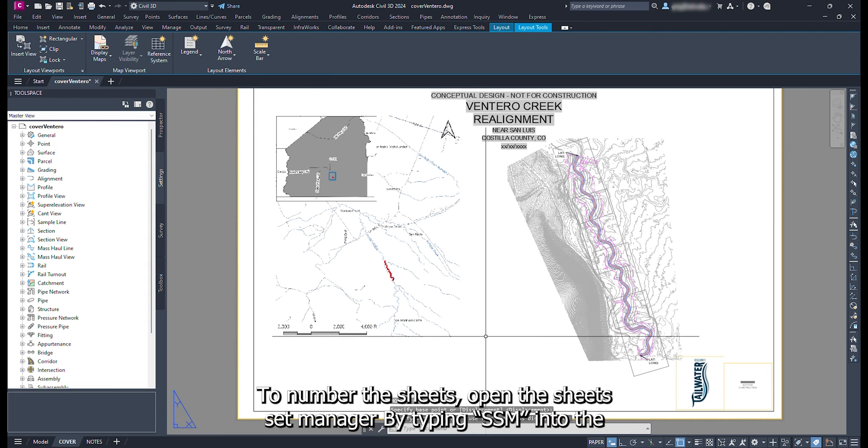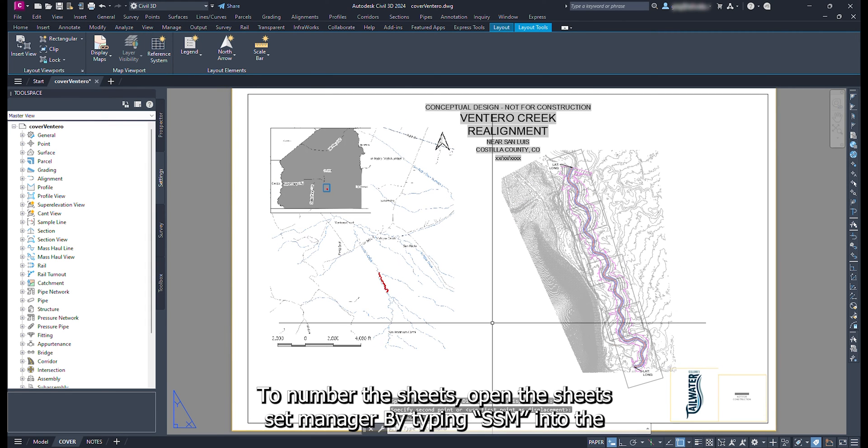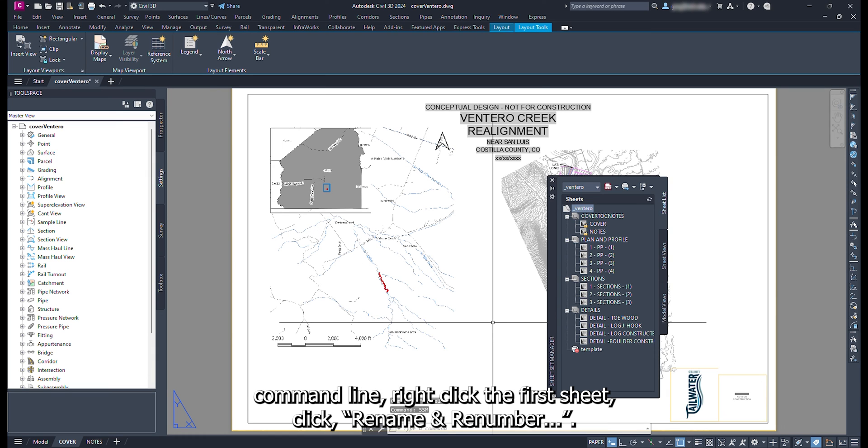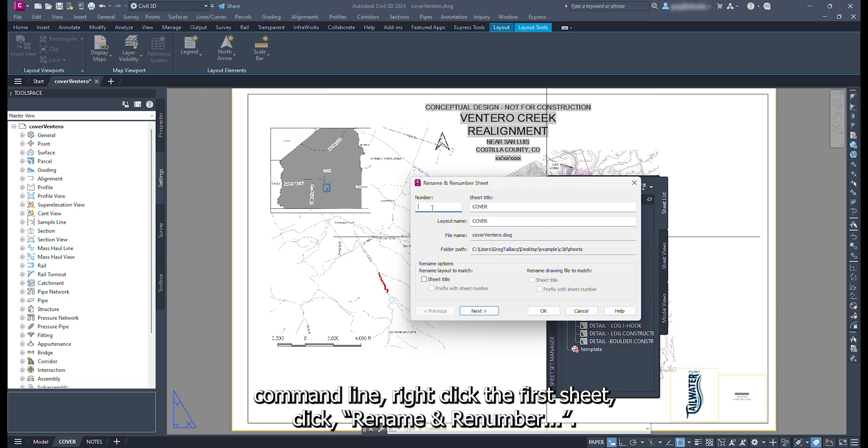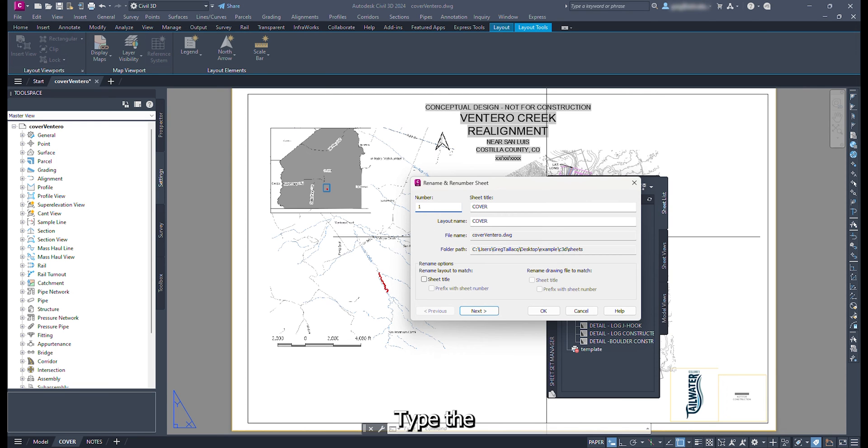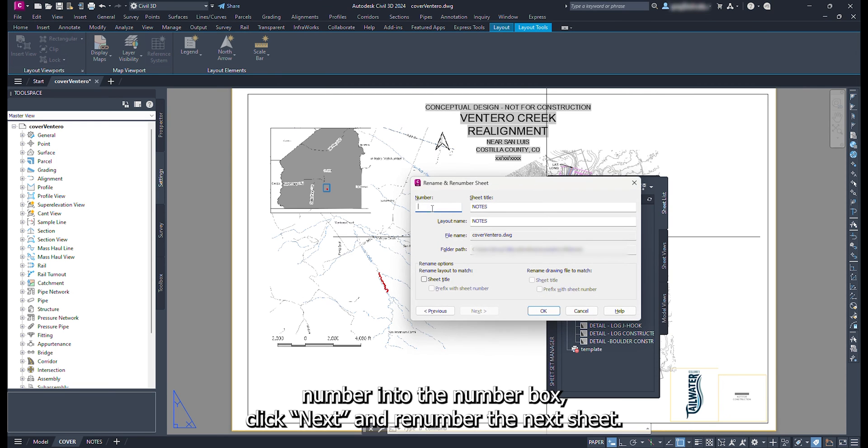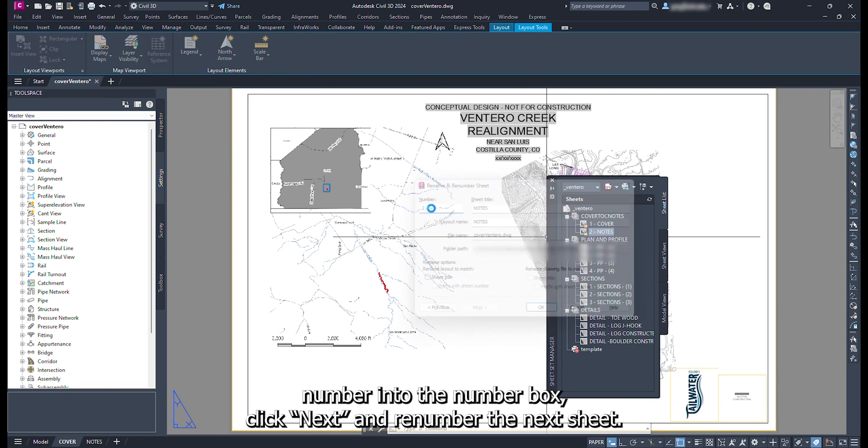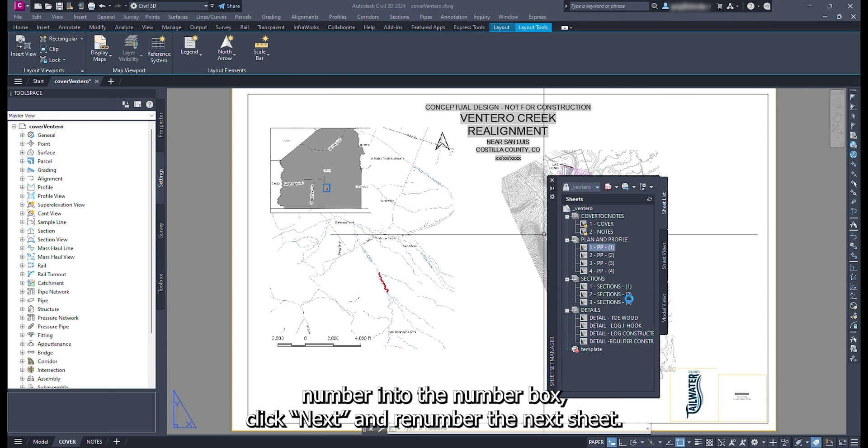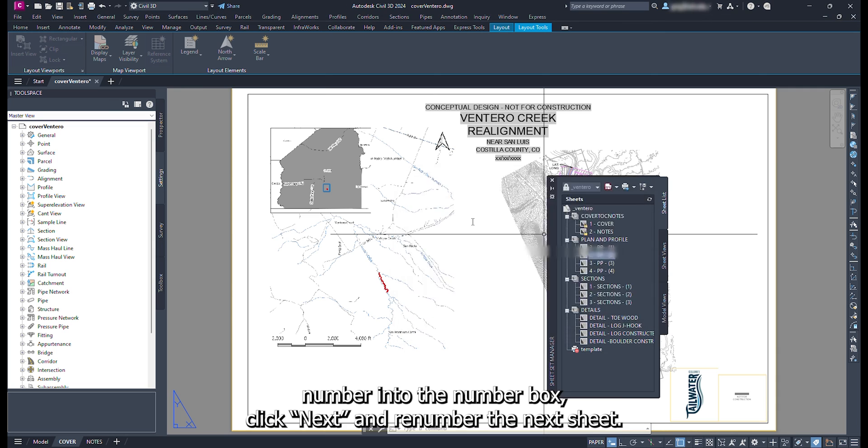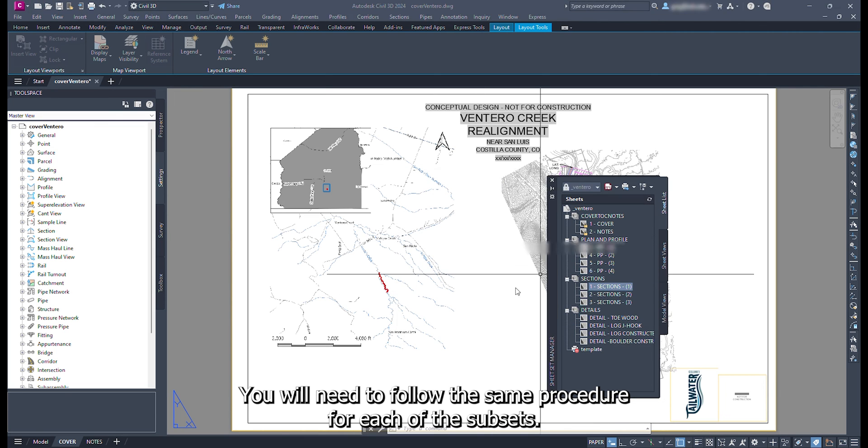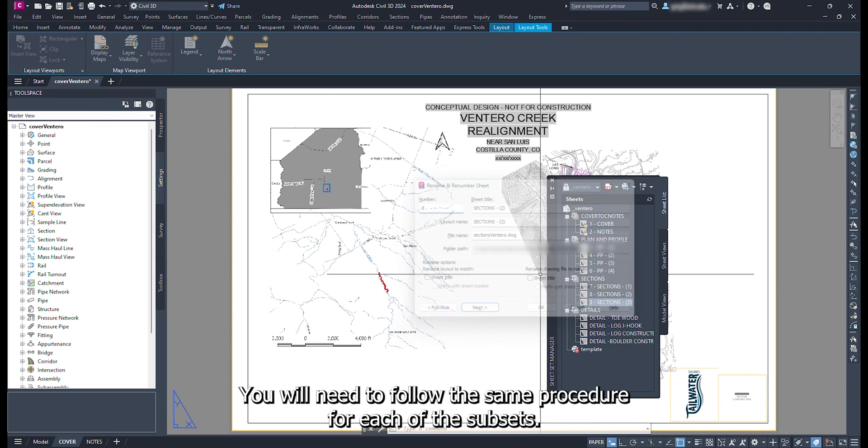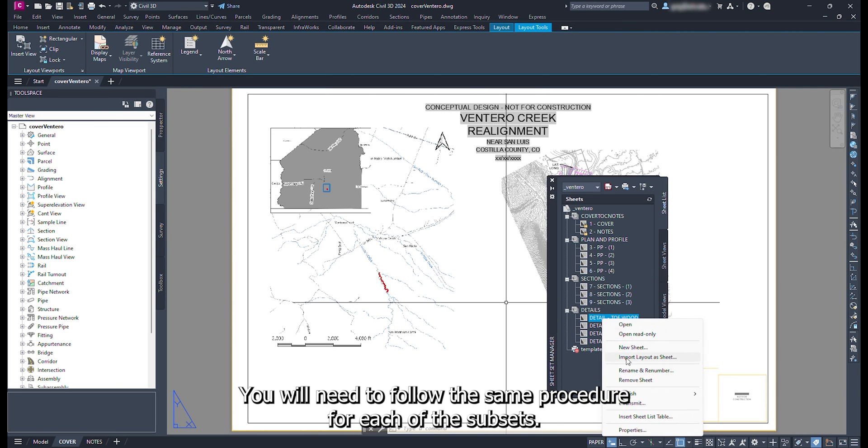To number the sheets, open the sheet set manager by typing SSM into the command line. Right click the first sheet. Click rename and renumber. Type the number into the number box. Click next and renumber the next sheet. This will only work inside each subset. You will need to follow the same procedure for each of the subsets.